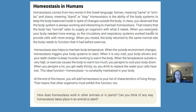Homeostasis also helps to maintain body temperature. When the outside environment changes, homeostasis triggers your body system to react. When it is very cold, your body shivers and your teeth chatter to keep muscles working to warm the body. When the temperature outside is very high or exercise causes the body to warm too much, you perspire to cool your body down. When you perspire a lot, you get really thirsty, so you drink to replace the water your cells have lost. This ideal function — homeostasis — is constantly maintained in your body.